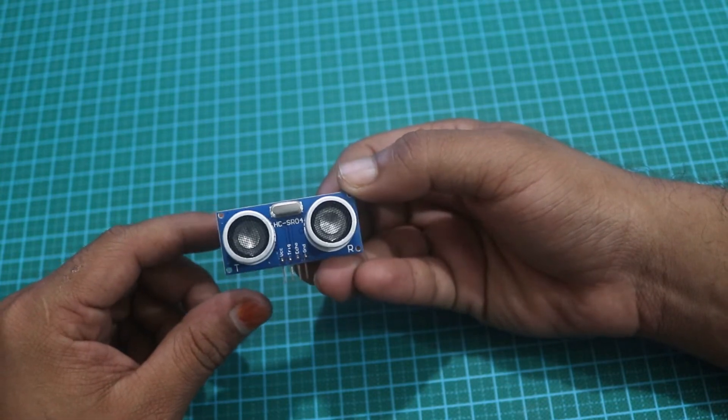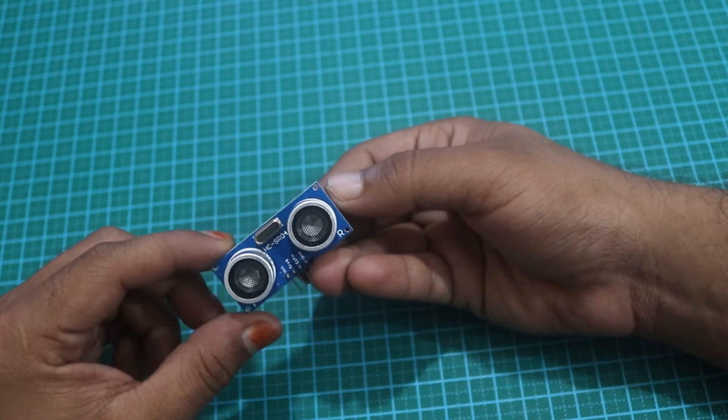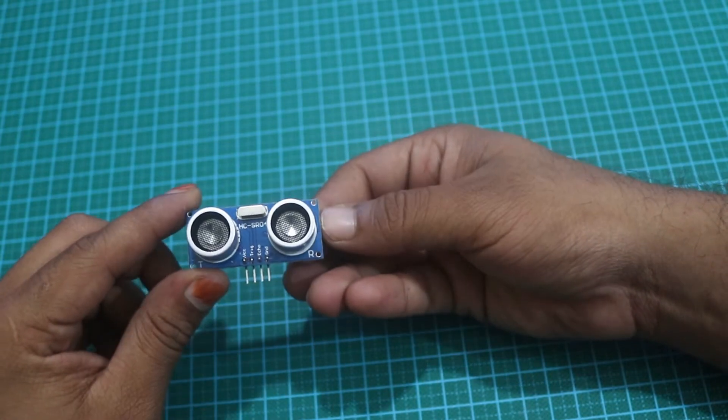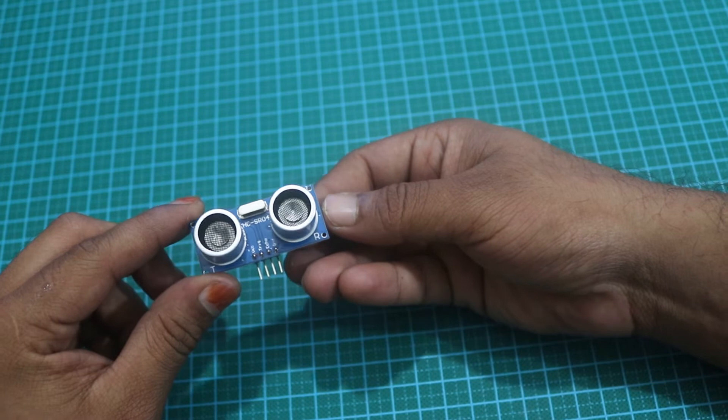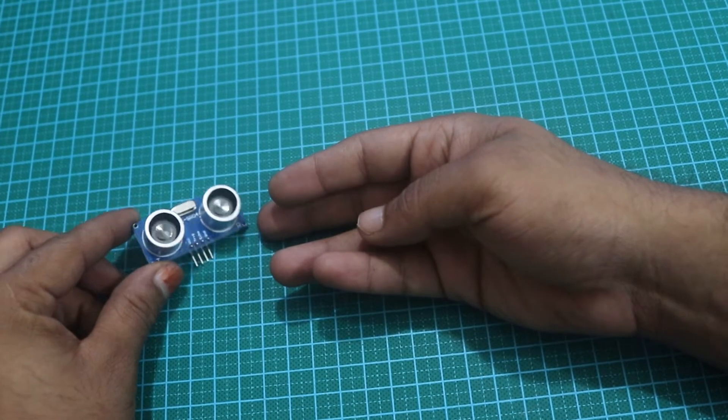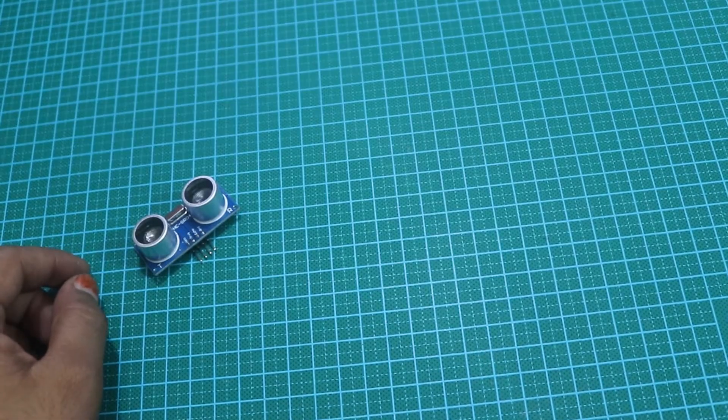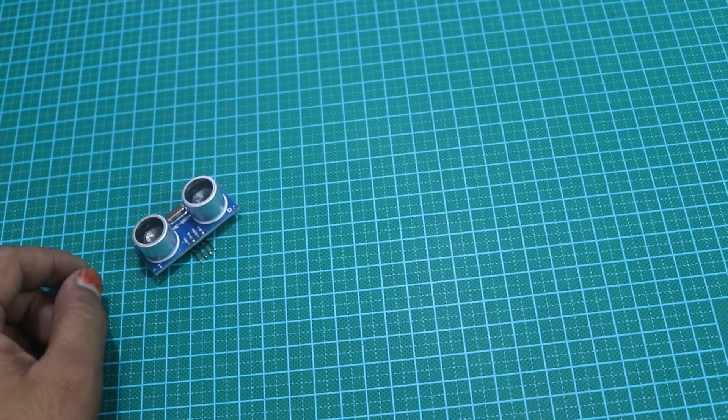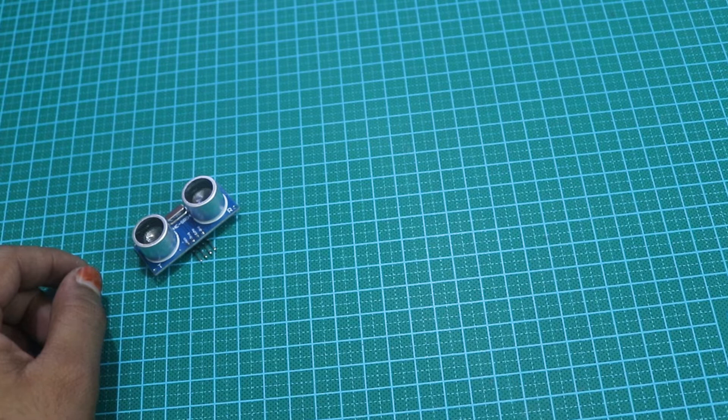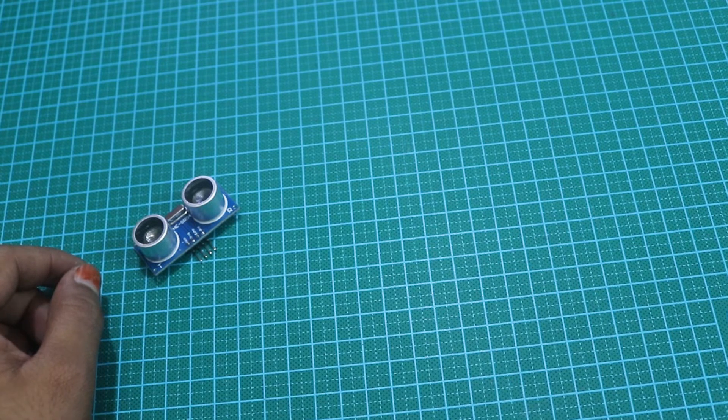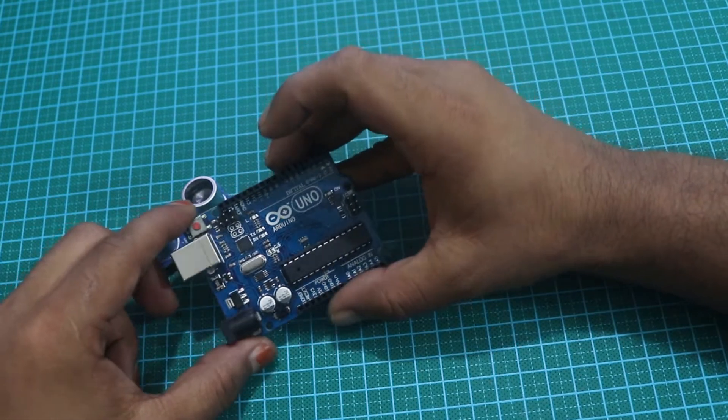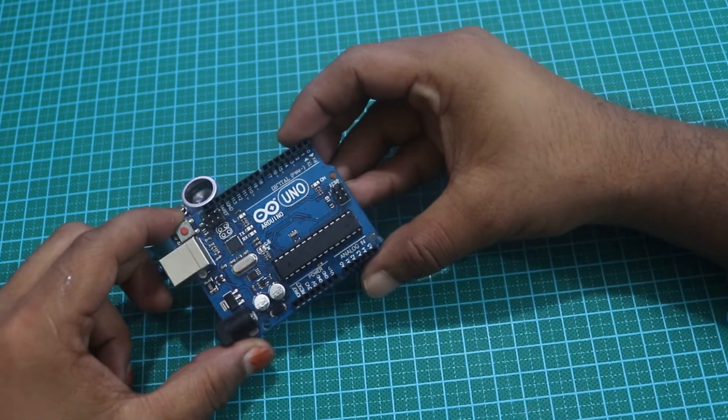The VCC pin of the module needs to be connected to the ground and the 5 volt pin on Arduino board, and the trigger and echo pins to any digital I/O pins on the Arduino board.